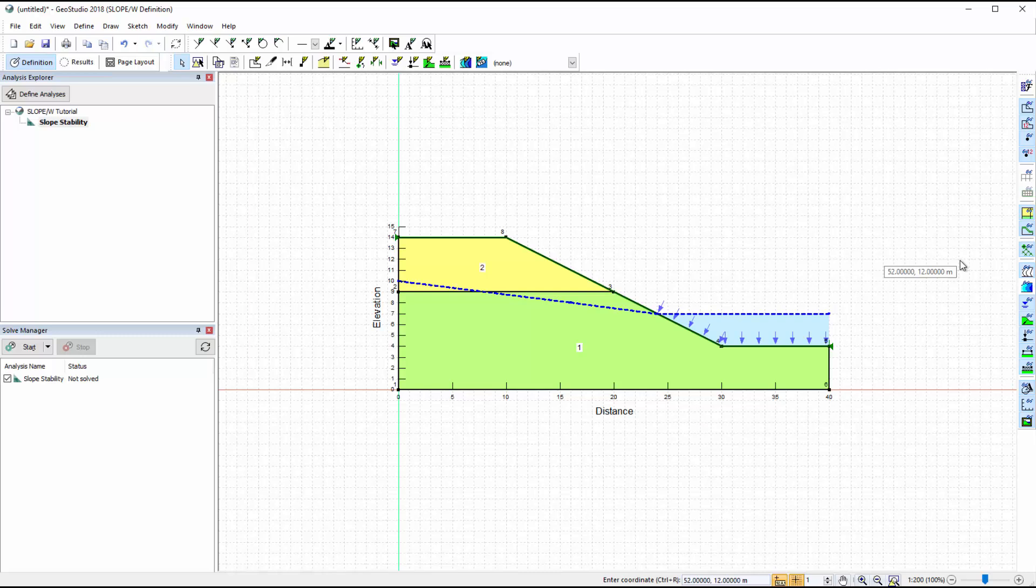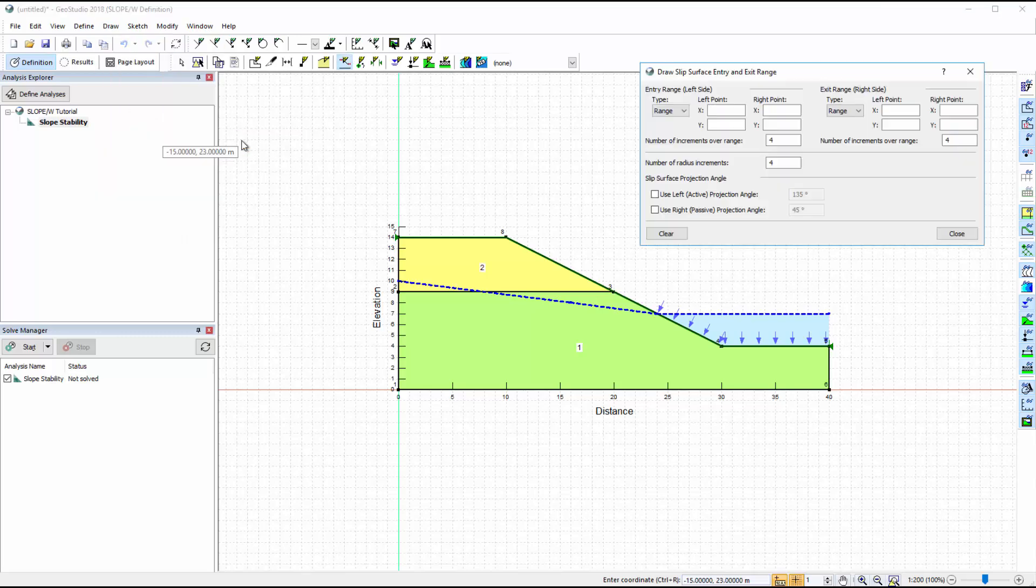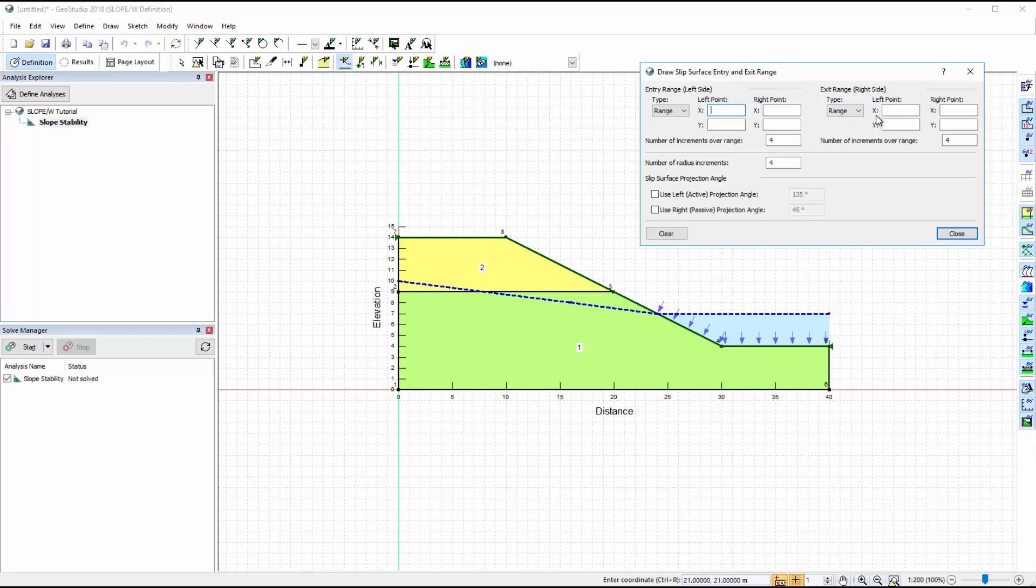The final step for setting up a slope-w analysis is to define the slip surface properties with the selected entry and exit method. We will go to Draw, Slip Surface, and select the Entry and Exit option. In this window, we can manually enter the coordinates defining the zones where the trial slip surfaces will enter and then exit the ground surface line.